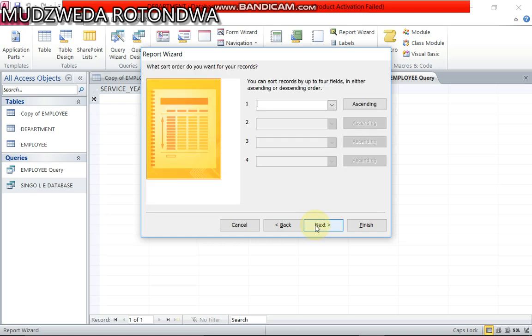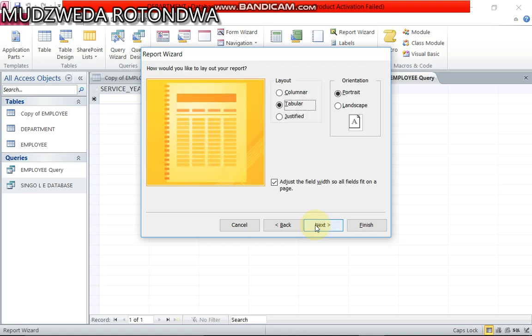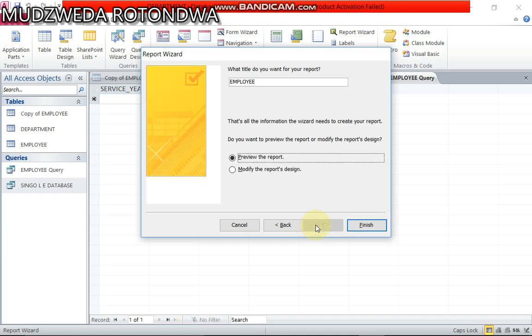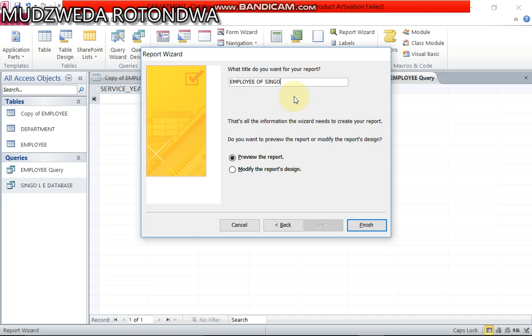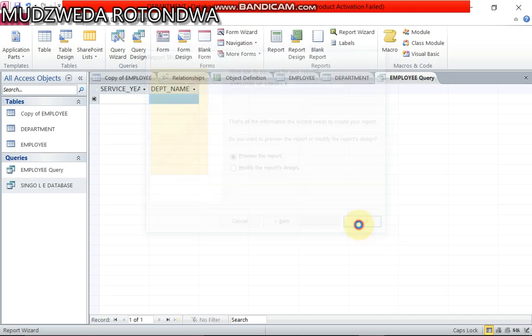Next, you leave it like that, click next. Make sure that it's on tabular and also on portrait. Next, preview report employee. Here you can change the name and say employee of, for example I'll use my lecture name, employee of Mr. Single L, and then you set finish.